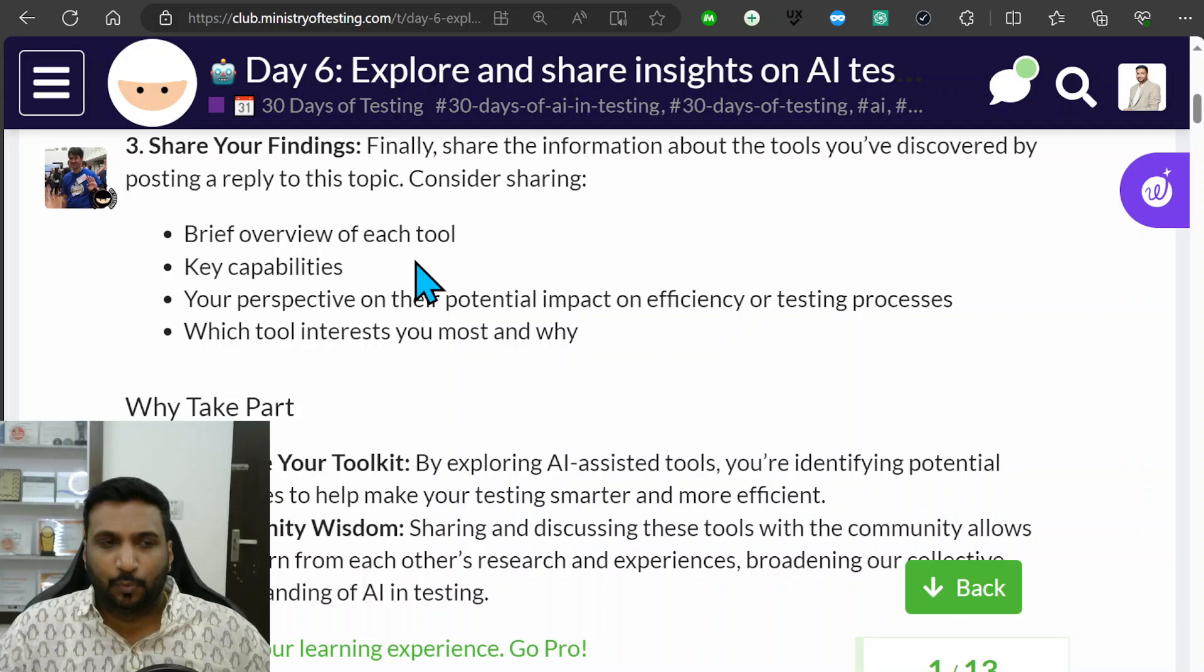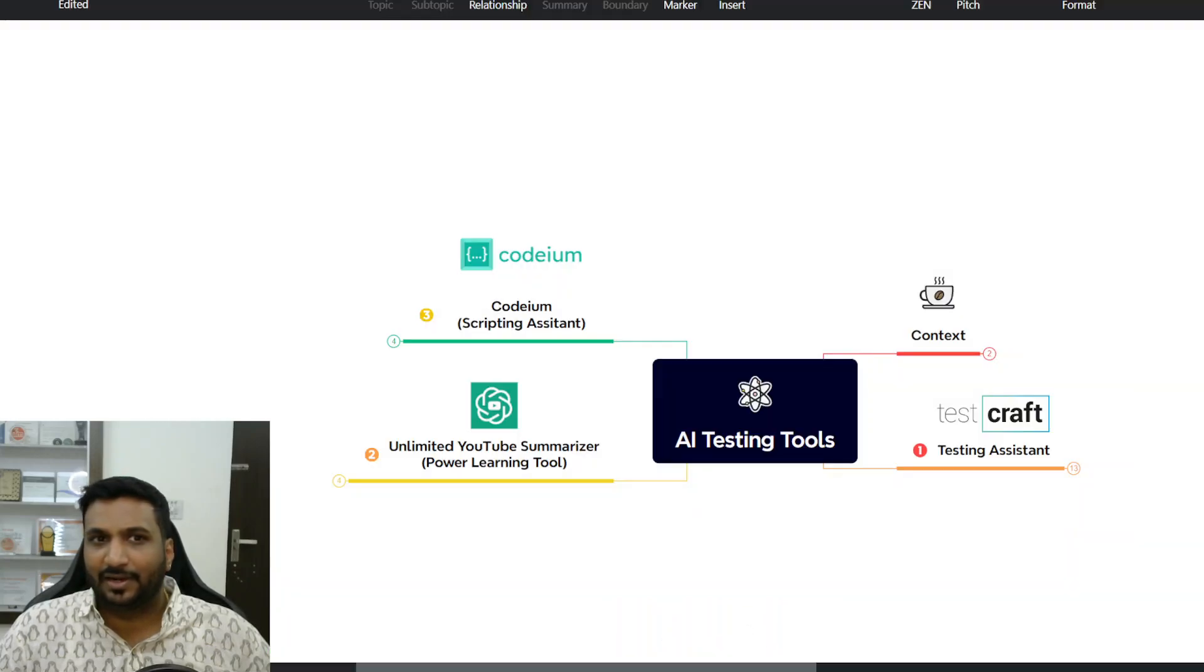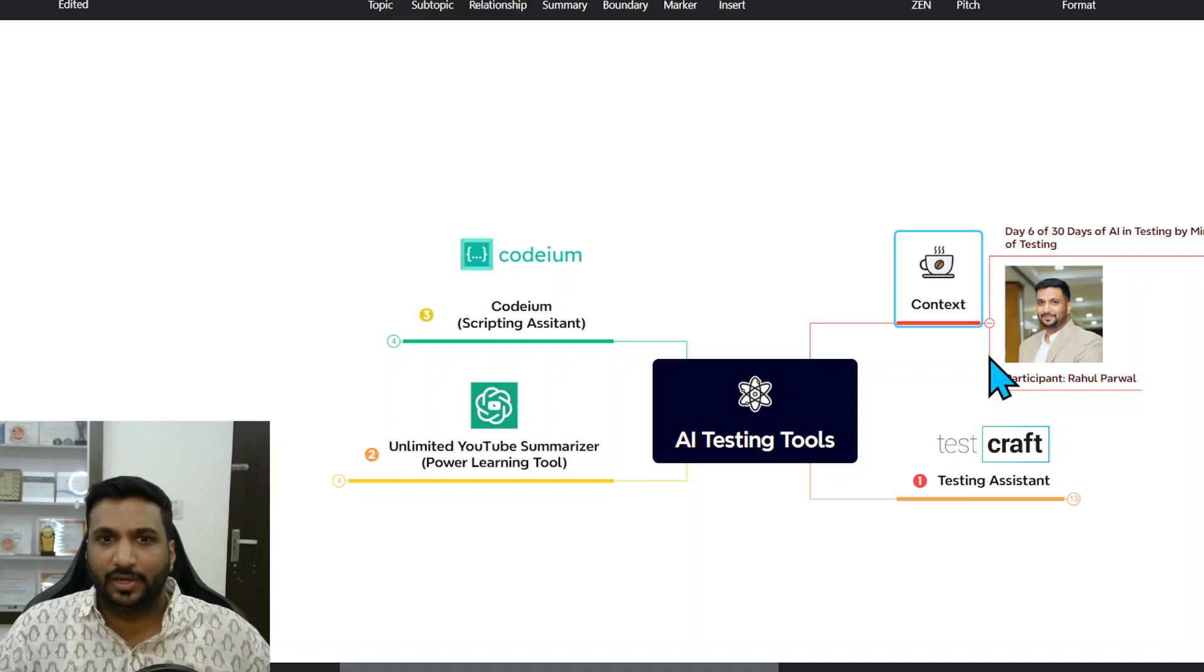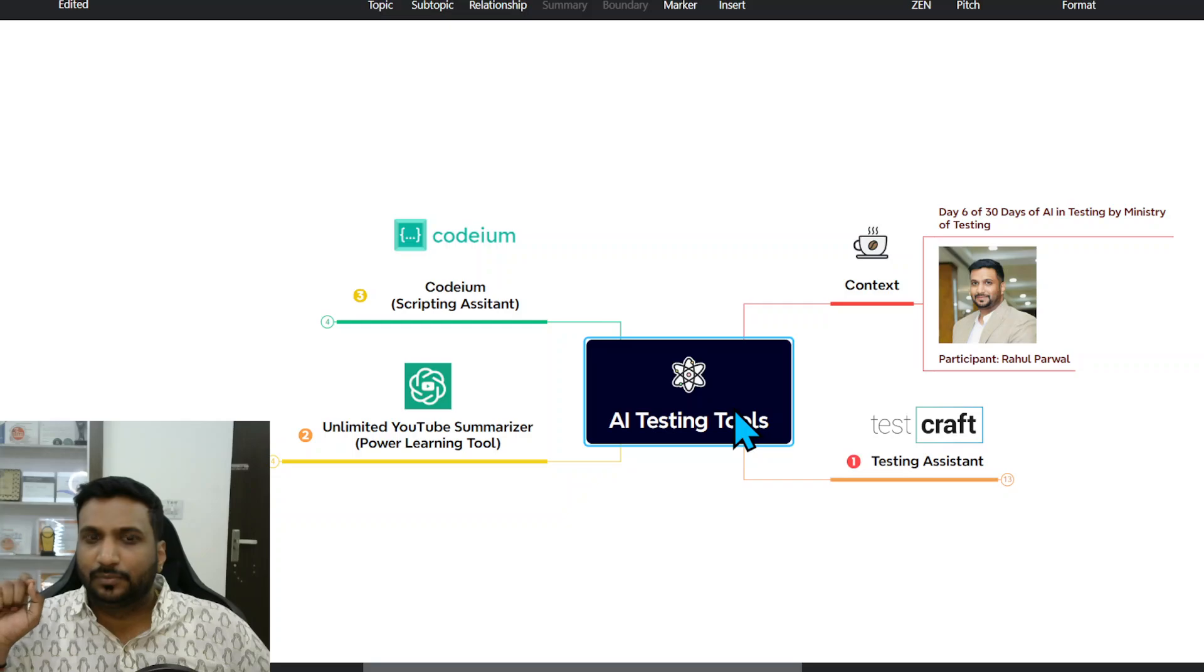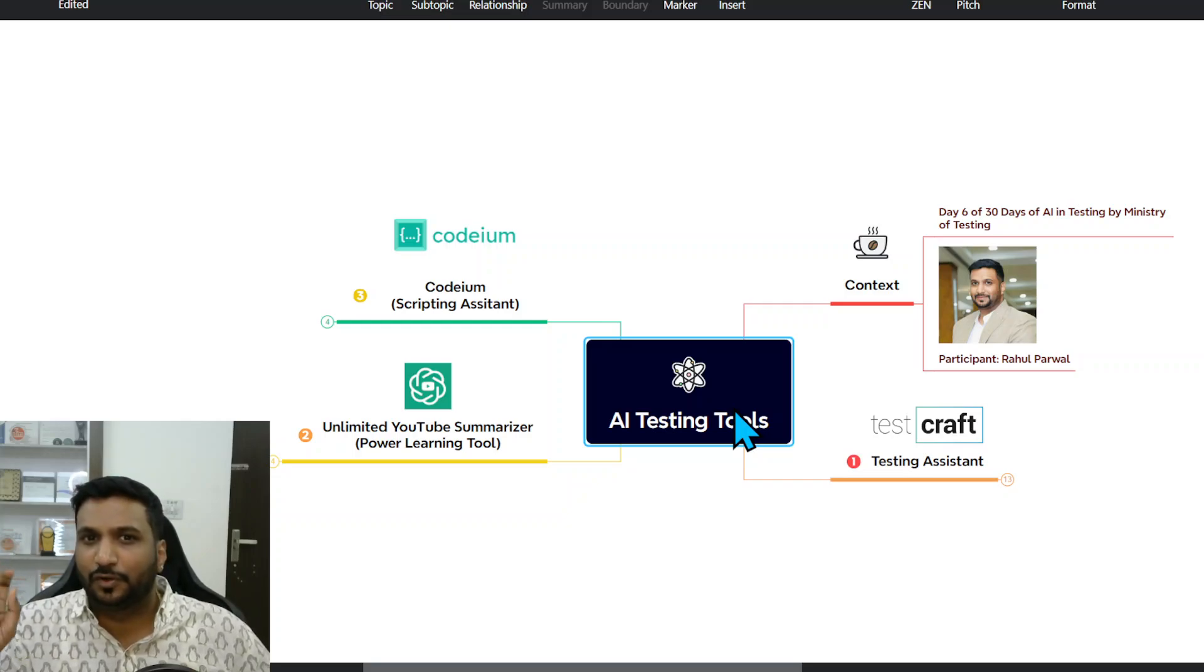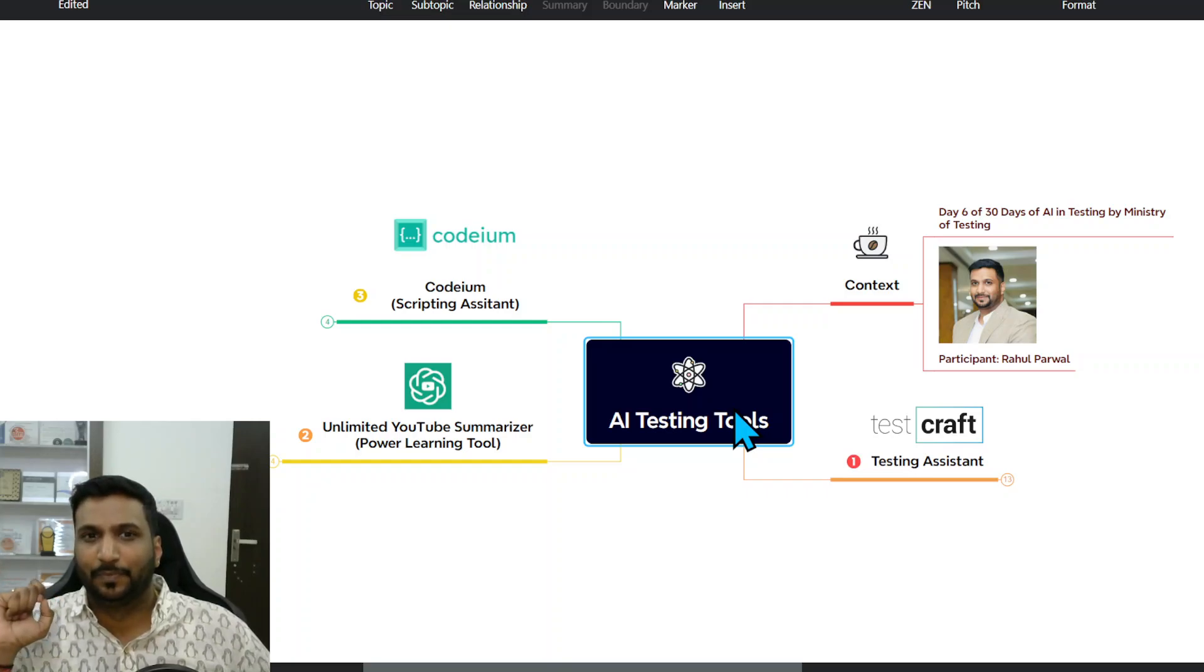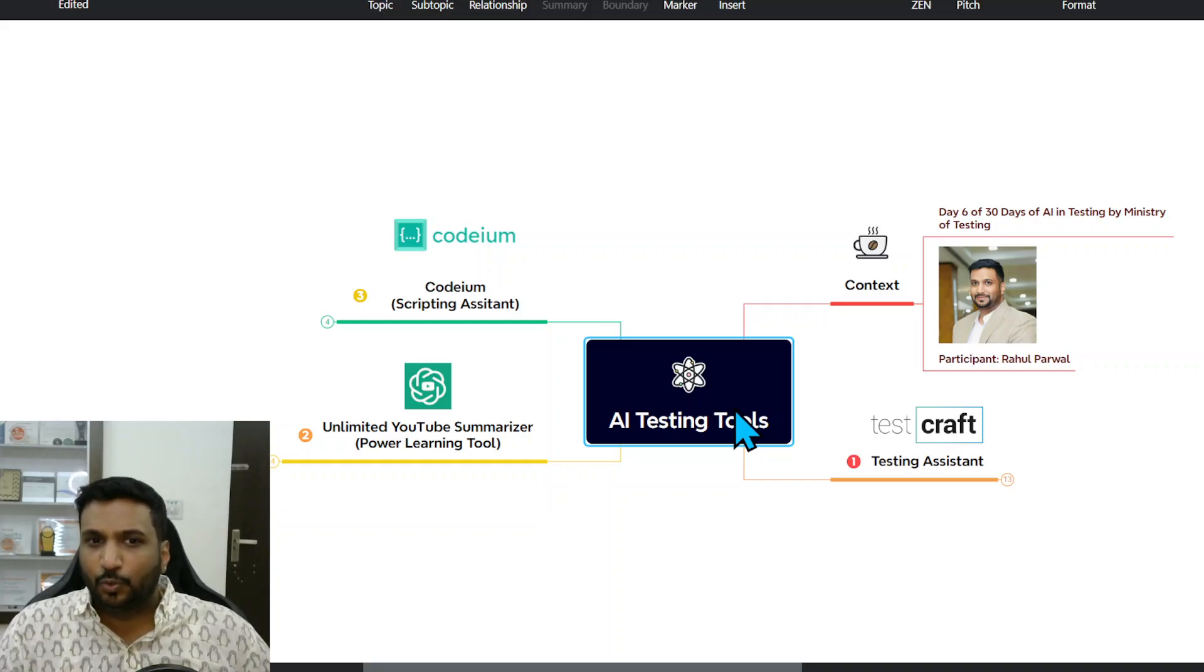I started with this exploration and I've summarized my entire activity through this mind map. The context is this activity was done as part of Day 6 of 30 Days of AI in Testing Challenge and I am the participant Rahul Parwal.